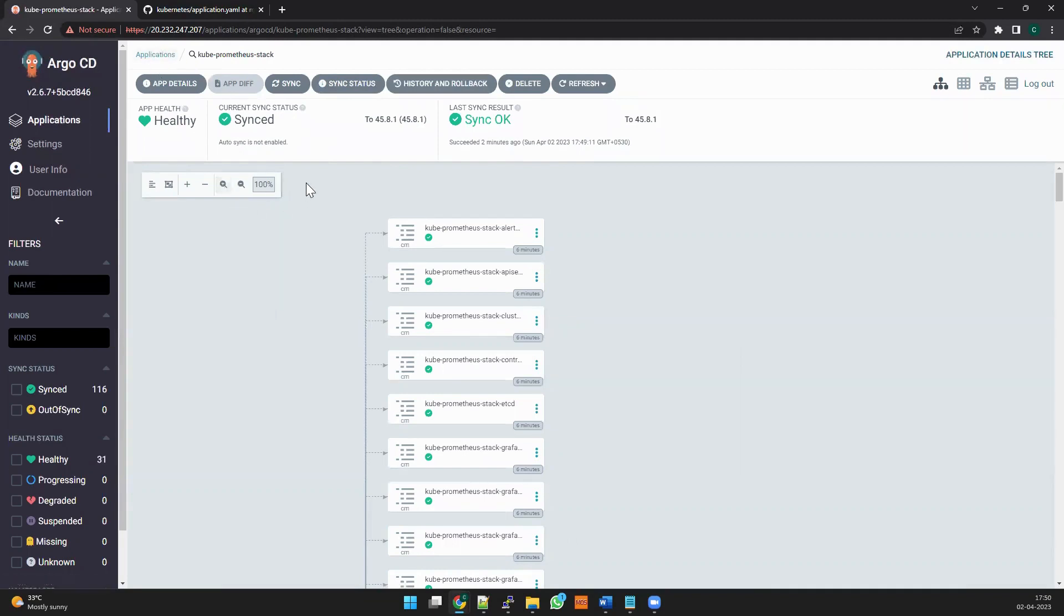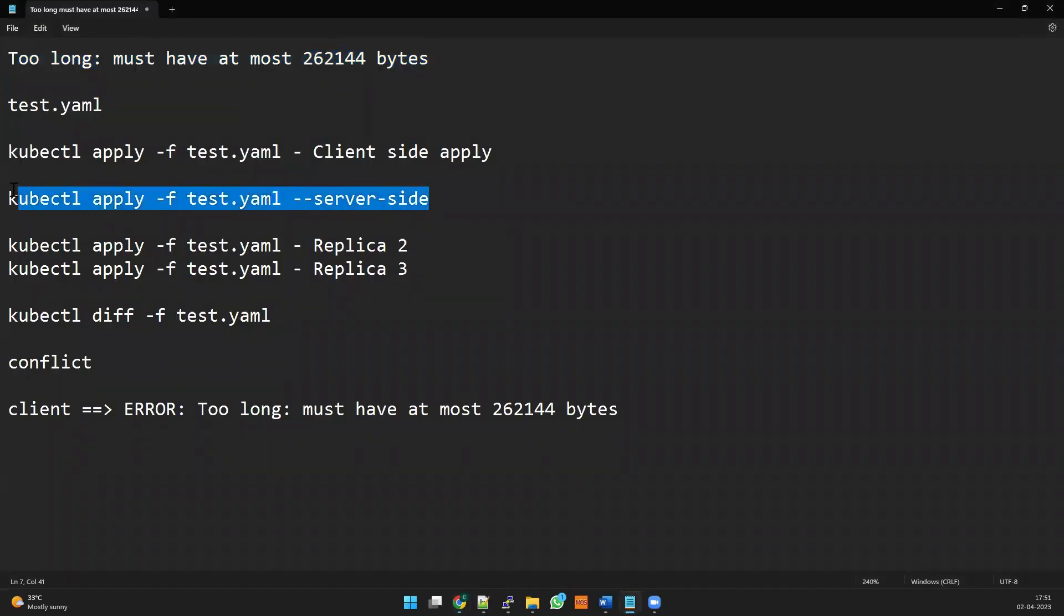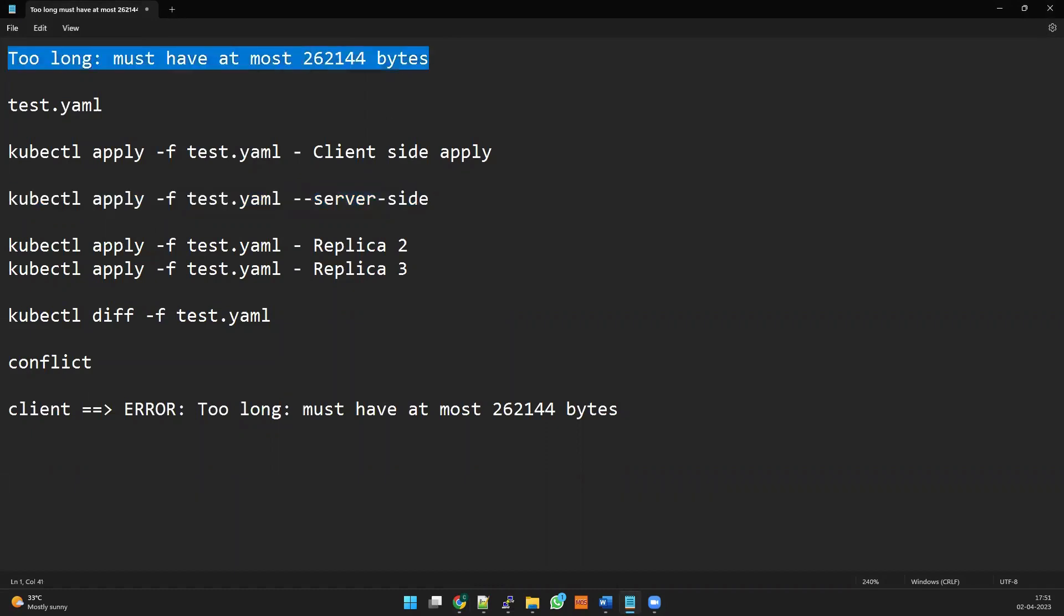So even though if you are not using Argo CD, you can use this flag. As I said, with the server-side you can apply the file. That should help you to fix this error. Hope this video is helpful for you guys. Please keep visiting and subscribe - there are more videos coming on that one topic. Stay tuned. Thank you for your time. Bye-bye.